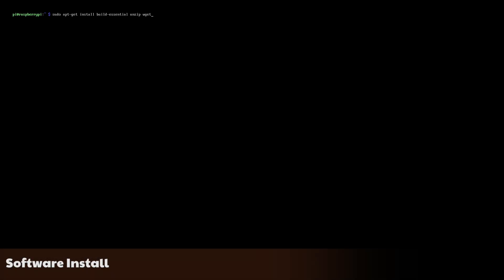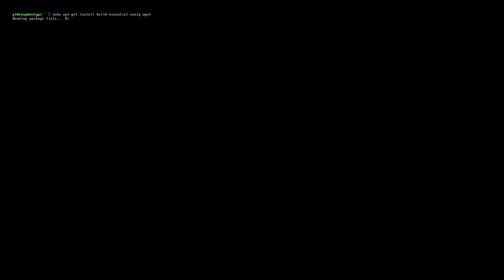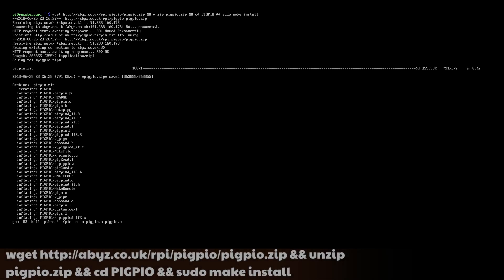We'll use the Pi GPIO software to control the pins the MOSFET gates are connected to. First, we make sure we have all the software needed to install Pi GPIO. Then download, compile, and install Pi GPIO itself.